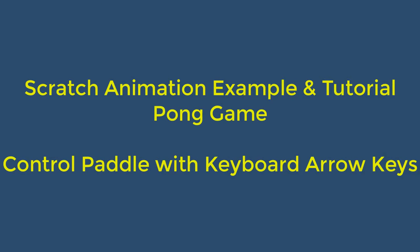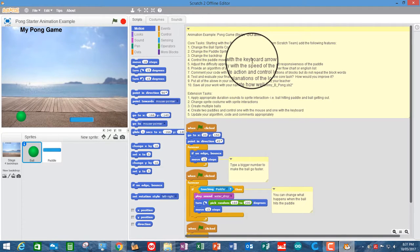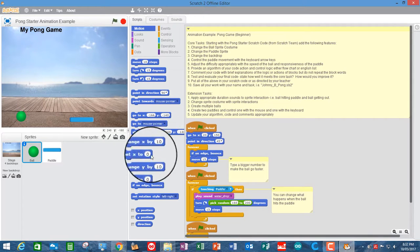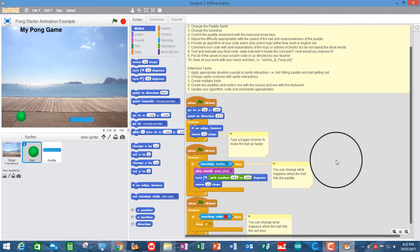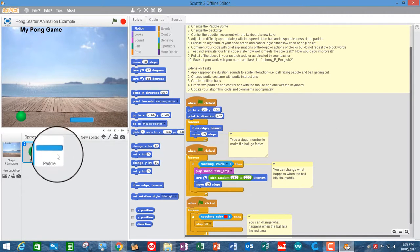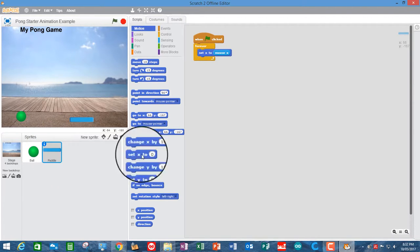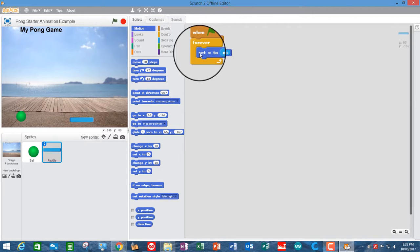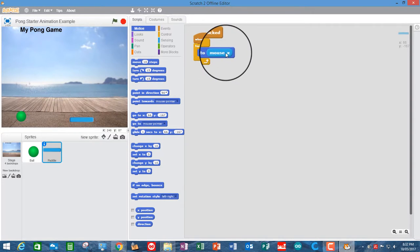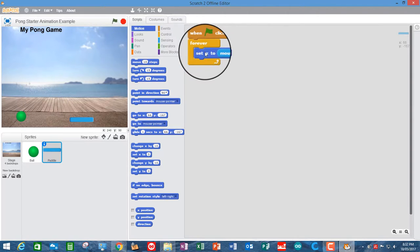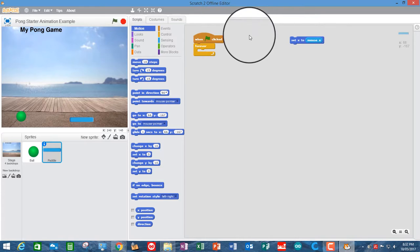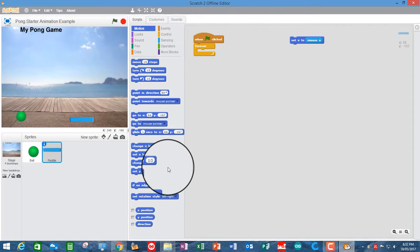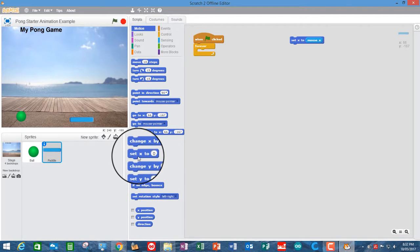So we want to control the paddle movement with the keyboard arrow now instead of the mouse. So let's go and see where in the code that the paddle is controlled. So the paddle is controlled, well, you'll have to go and look at it. It won't be in the ball sprite. It will be in the paddle code. So it's simply setting the X coordinate of the paddle sprite to the X position of the mouse. That's it. So we don't want to do that. What we want to do is use the keyboard arrows.